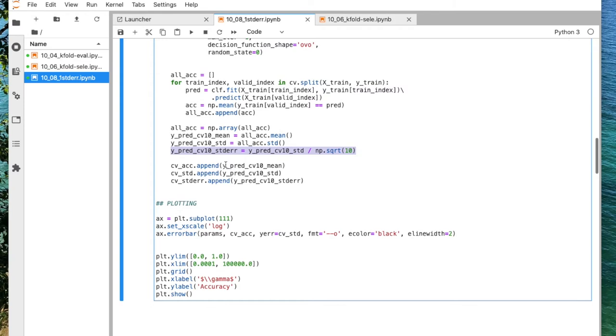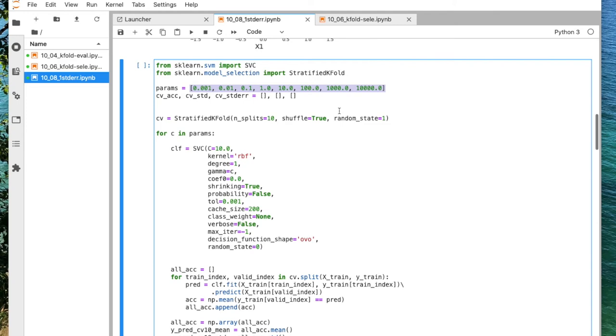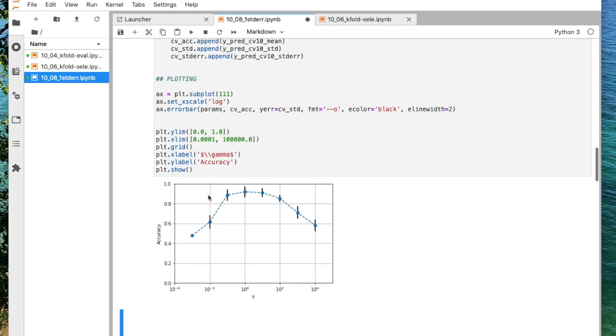And then I'm just plotting it. I'm using a log scale because I'm sampling on these also exponentially, 10 to the power of something. And then I'm just plotting it and that's how it then looks like. That's what we've seen in the lecture slides.